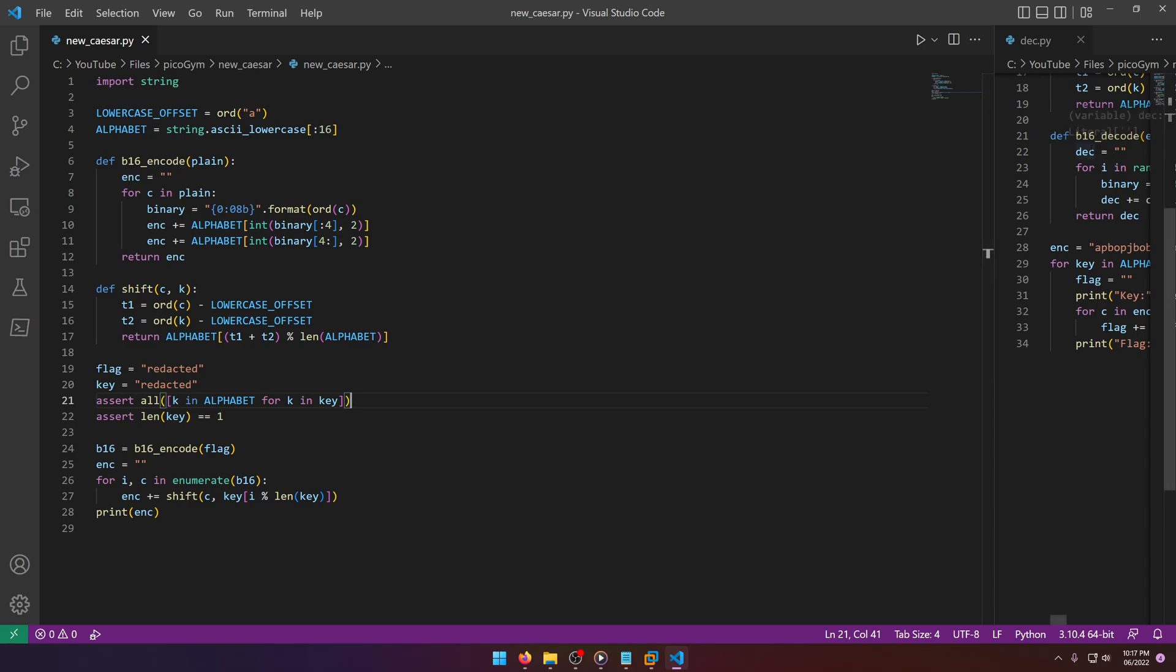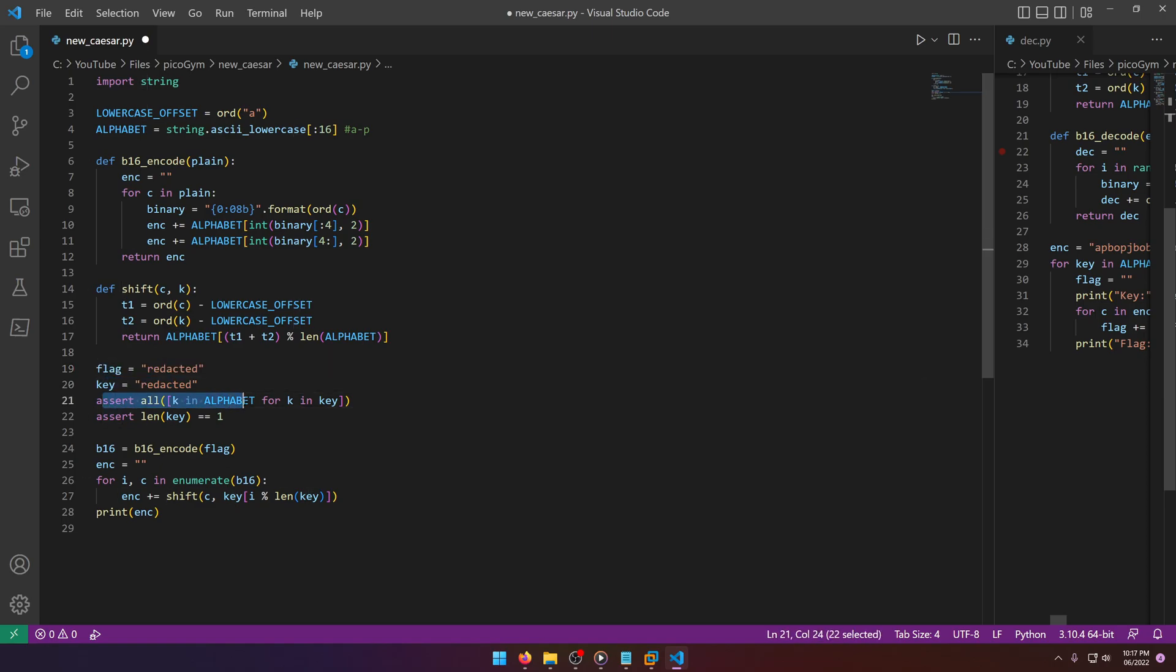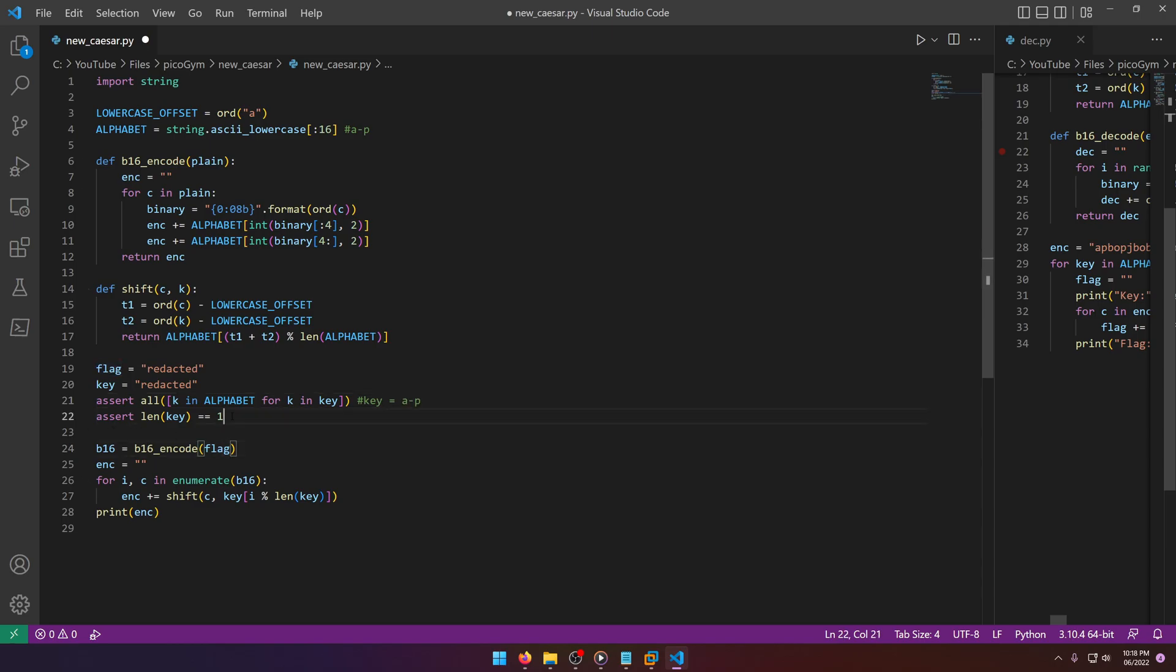Let me walk through new_caesar.py first. Things to note right off the bat: alphabet string dot ascii_lowercase, so that's going to be the first 16 characters of the lowercase alphabet, a through p. Coming down to the main execution, we have flag which is redacted and key which is redacted. Then we have two assertions: the key is located within the alphabet, so key is going to be somewhere in the range of a through p, and key length is one because it's a Caesar cipher.